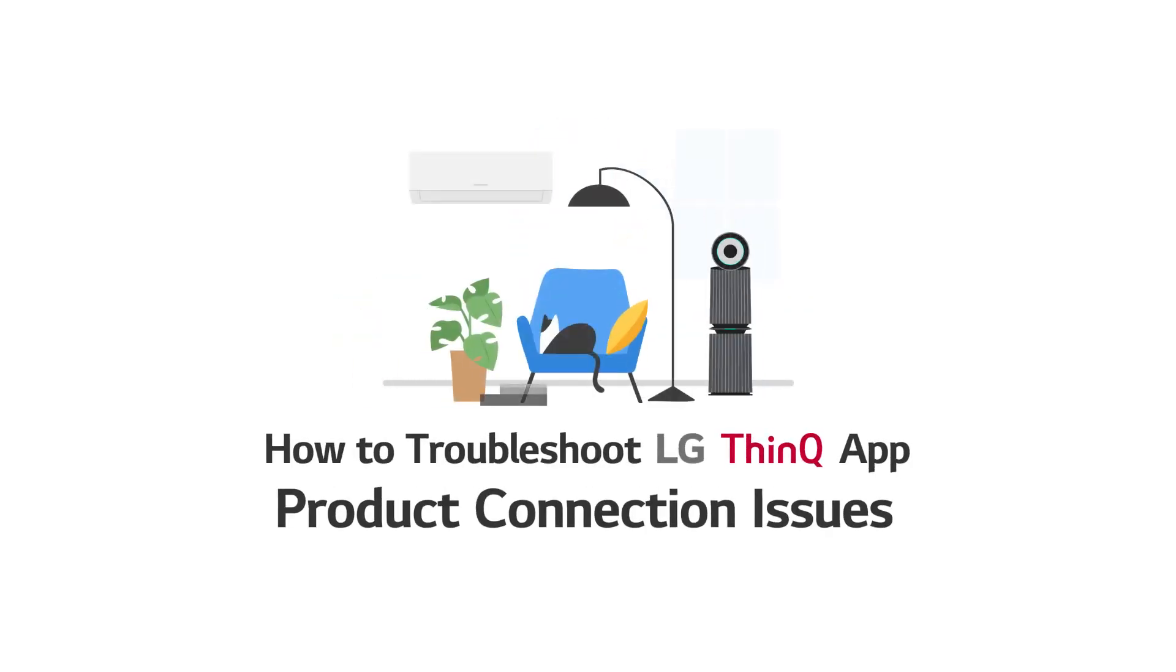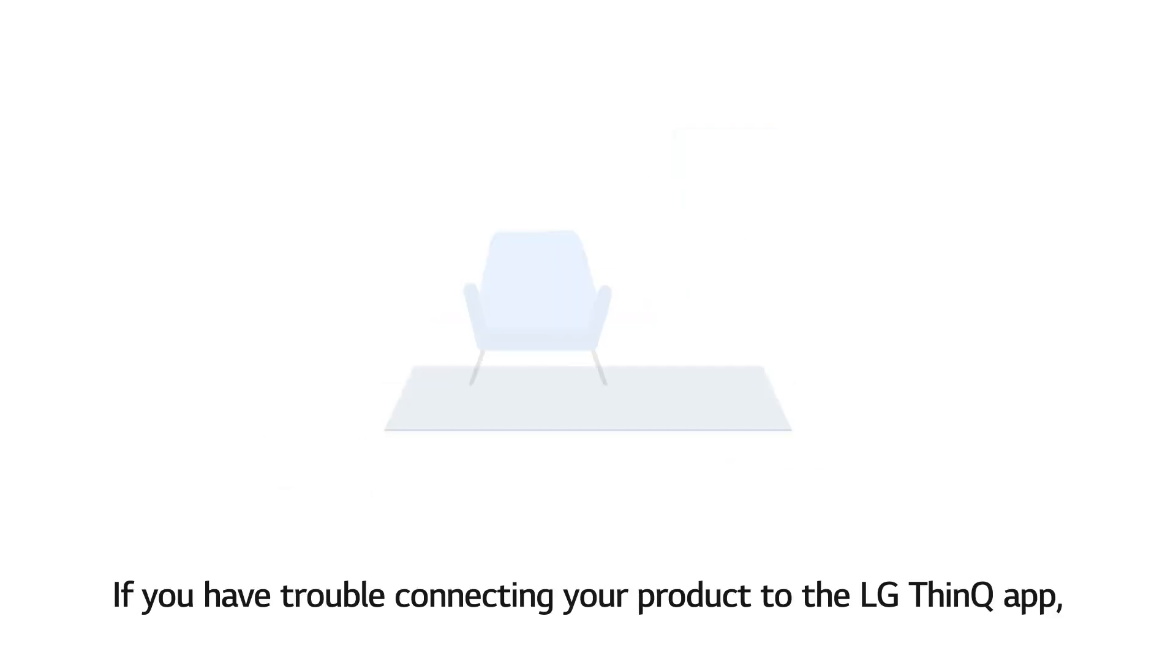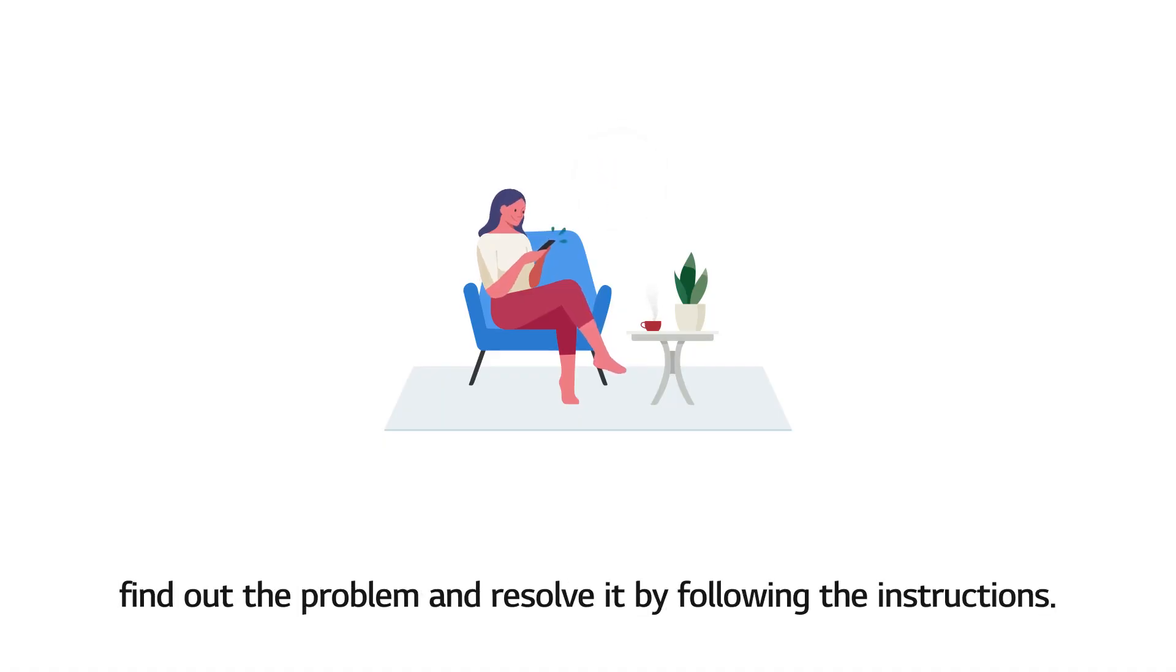How to Troubleshoot LG ThinQ App Product Connection Issues. If you have trouble connecting your product to the LG ThinQ App, find out the problem and resolve it by following the instructions.